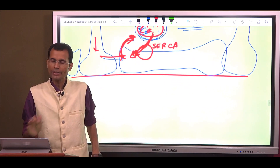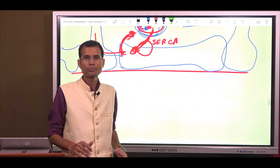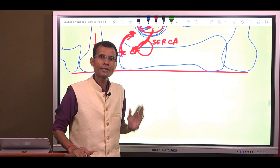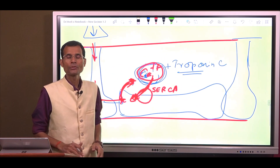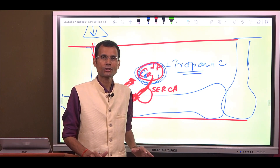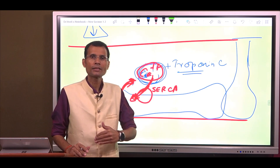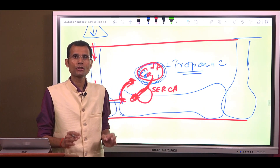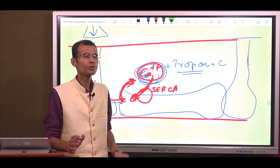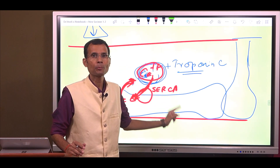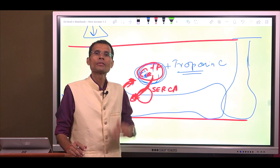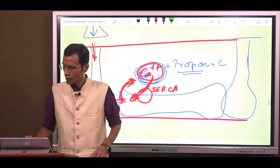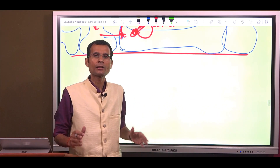That is the staircase in the skeletal muscle. Greater the amount of sarcoplasmic calcium, stronger is the contraction. Strength of contraction of a muscle is proportional to the amount of calcium present in the sarcoplasm — greater the calcium, stronger the contraction. That is the staircase in the skeletal muscle.